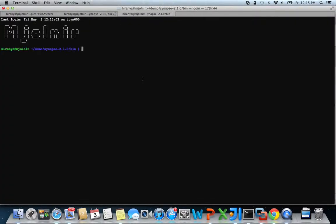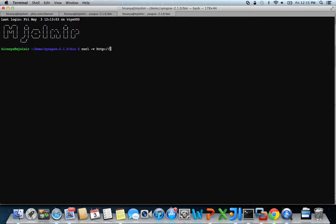open up another terminal and run curl, which will act as our RESTful client application. I'm going to send a GET request to port 8080 slash stock quote slash view slash test.